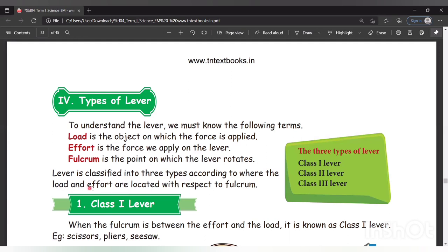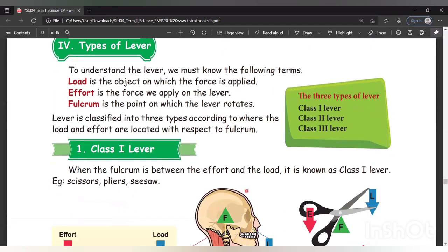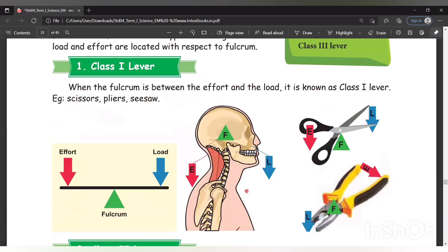According to the position of load, effort, and fulcrum, the lever is classified into three types. Let's see class 1 lever. When the fulcrum is between the effort and the load, it is known as class 1 lever. The fulcrum is in the center, with effort on one side and load on the other side.